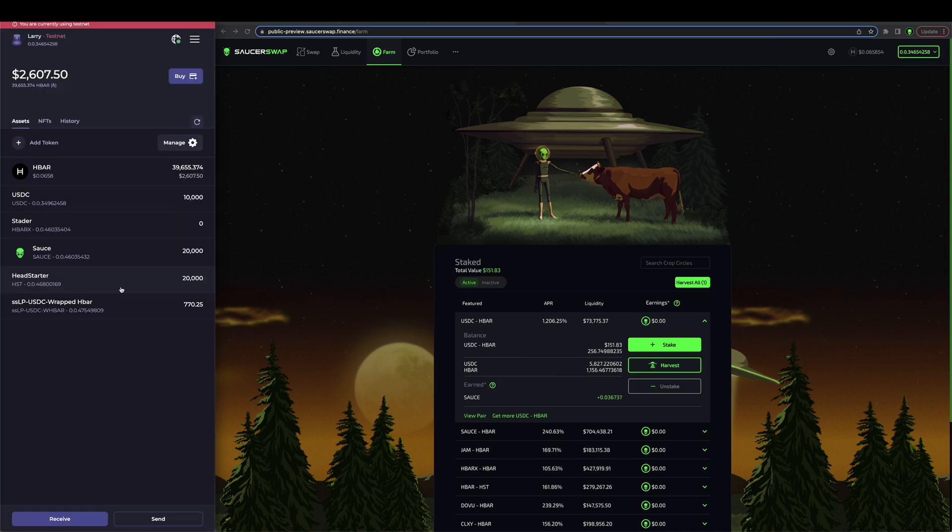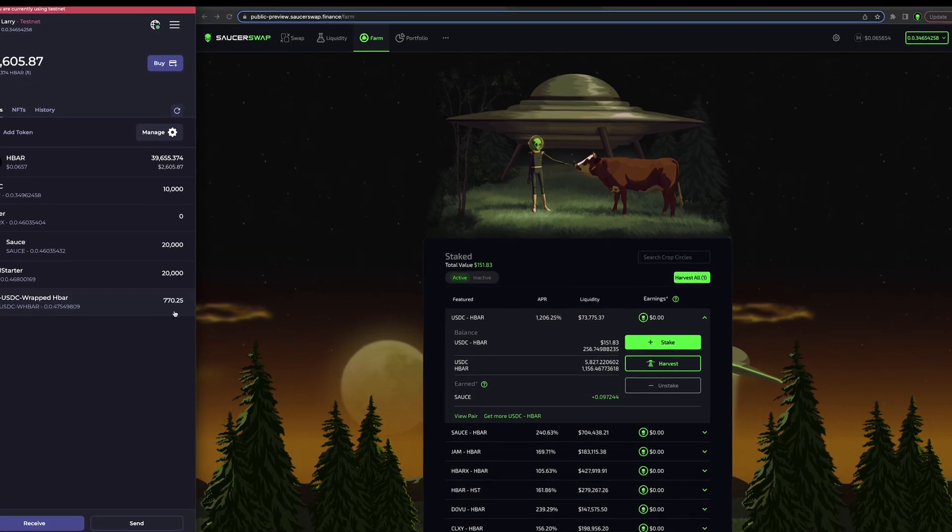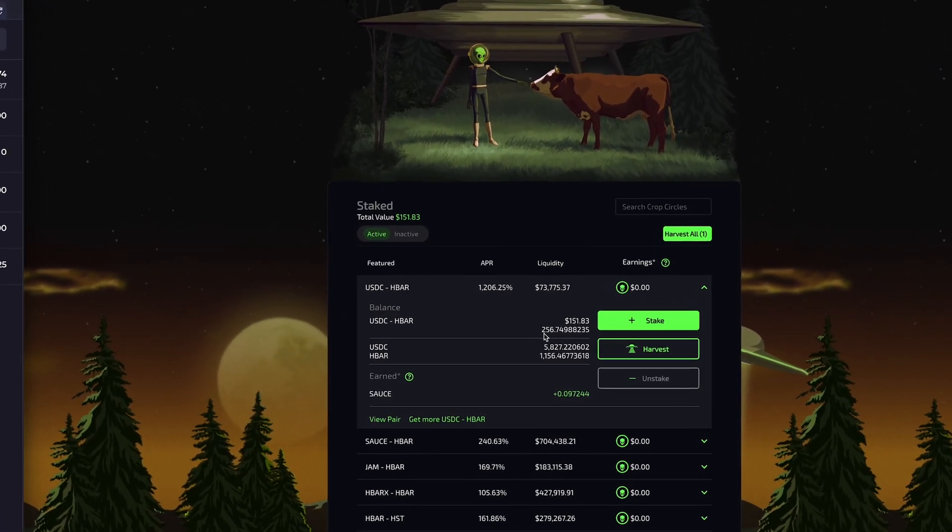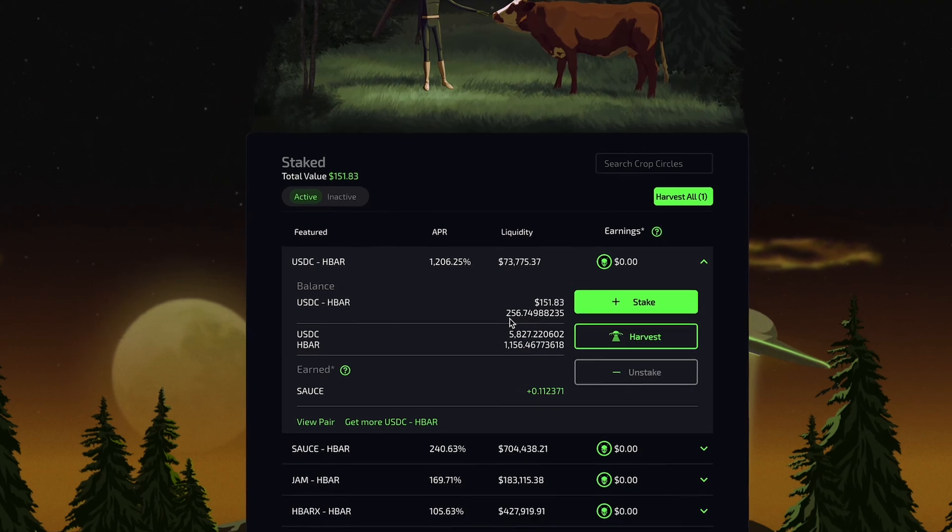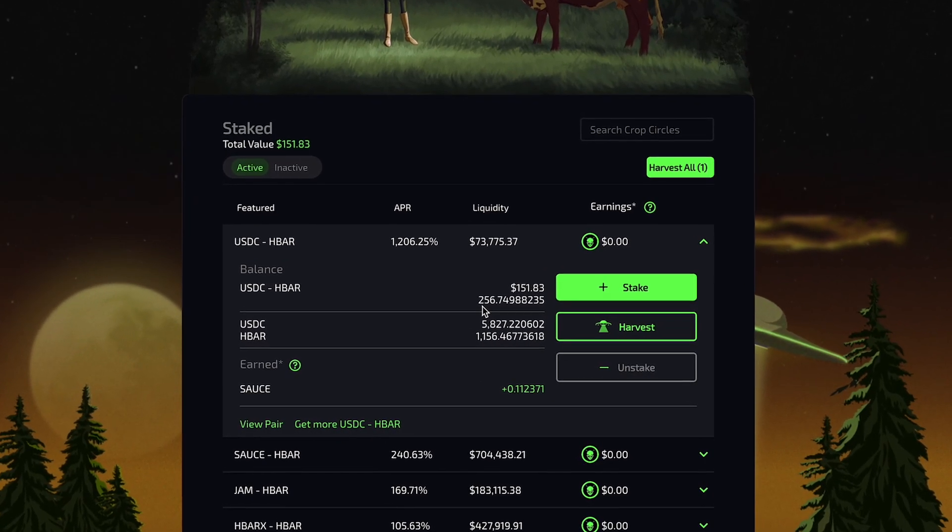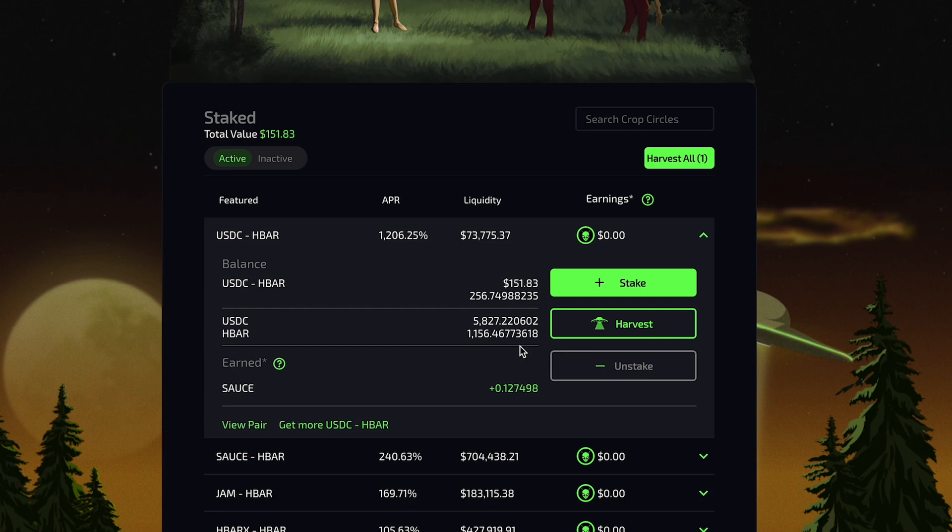I can see that roughly 257 USDC HBAR SSLP tokens have been removed from my hash pack. This is because they are now staked in a smart contract. As displayed on the interface, I can see that I currently have roughly 257 LP tokens staked, representing approximately 5827 USDC and 1156 HBAR tokens. Note that these proportions are arbitrary and do not reflect market prices.